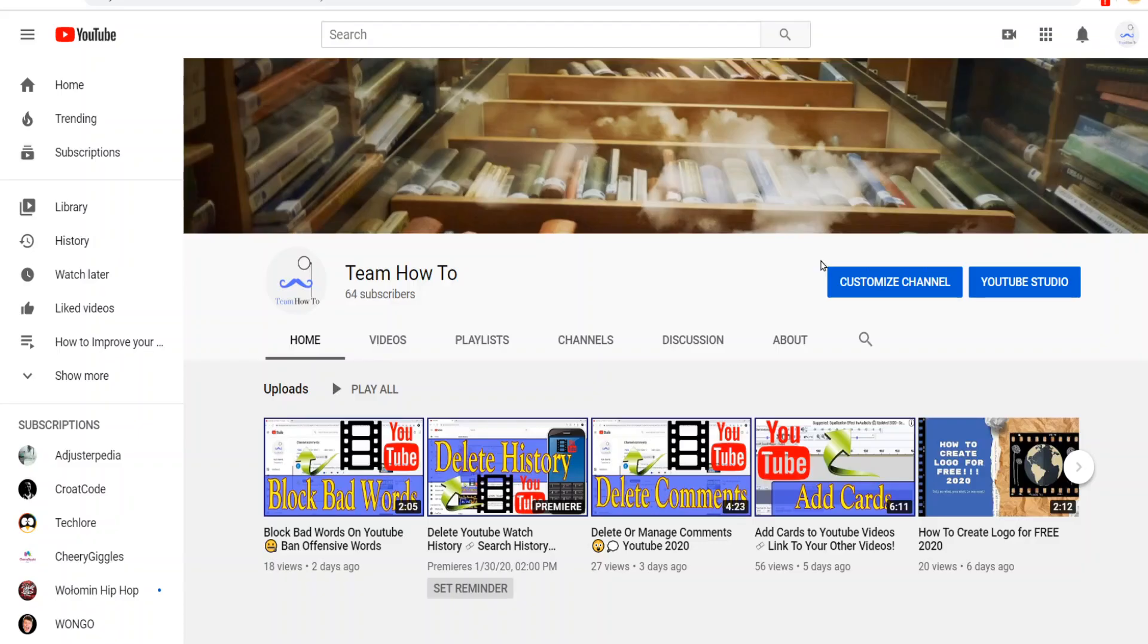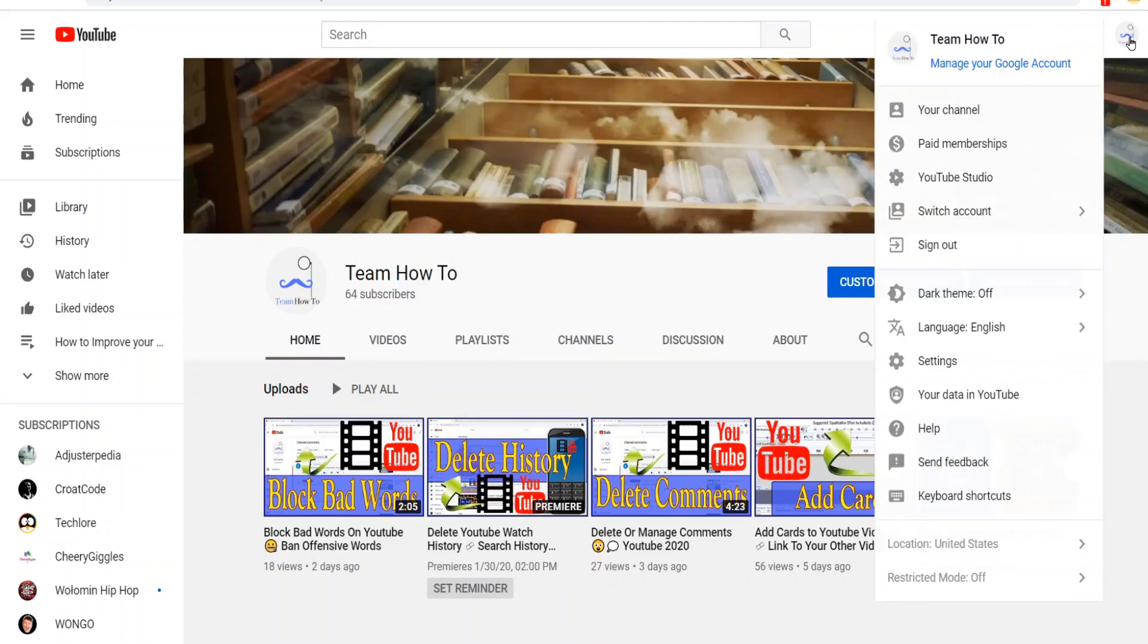To do this, you're going to log into your YouTube channel. You're going to come up to your profile picture. Let's click there.